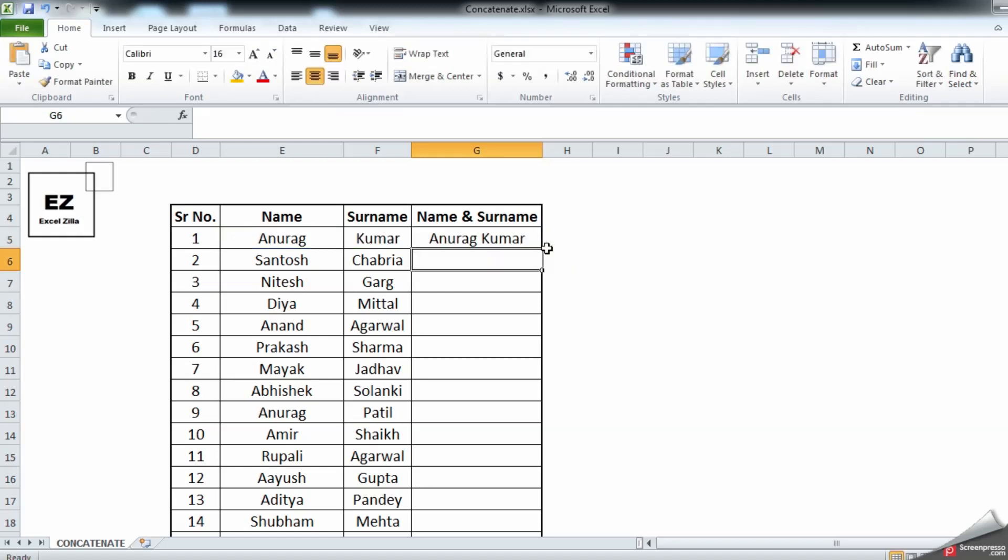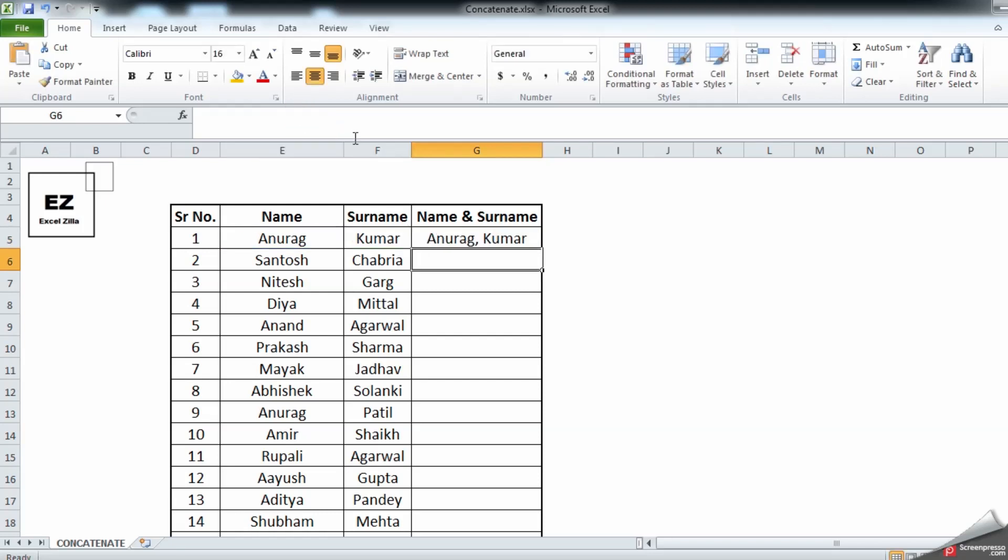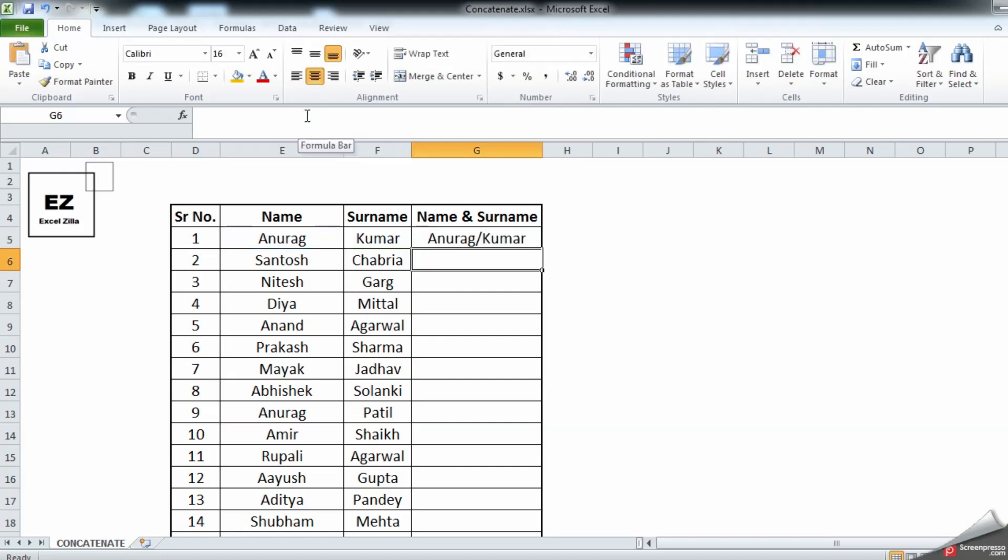This way you can have multiple columns items in a single cell. If you wish to have a comma instead of a space, you can just type a comma and a comma would be added. If you wish to have a slash or a special character, let's do this way, a slash would be added. But since these are names and surnames, it's better to have a space, so let's keep it as a space.